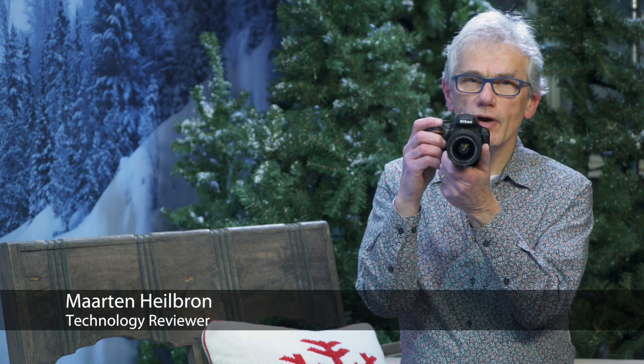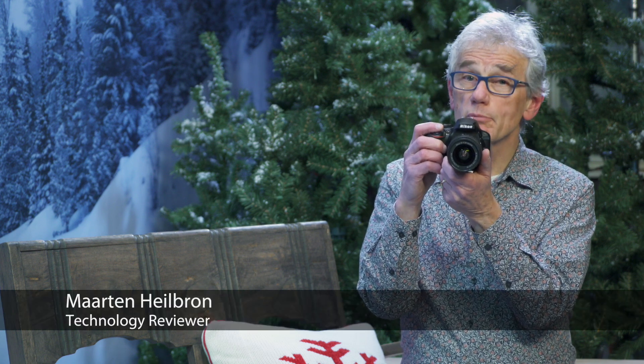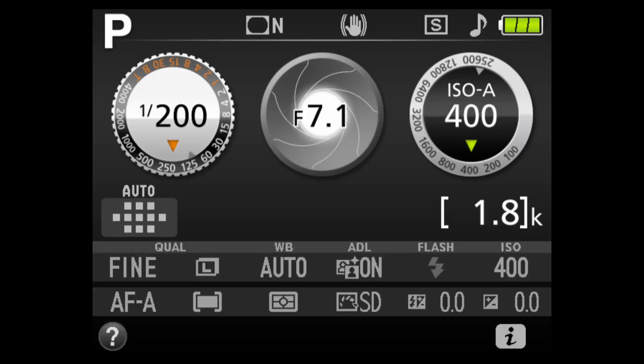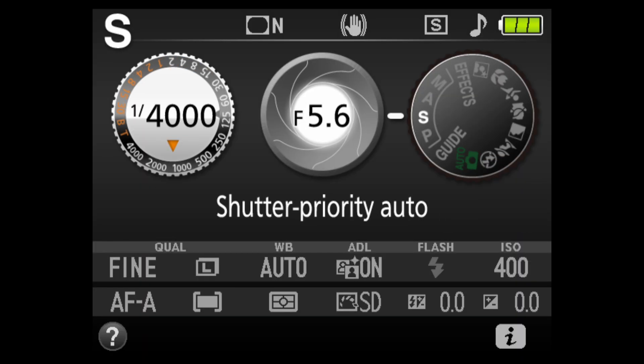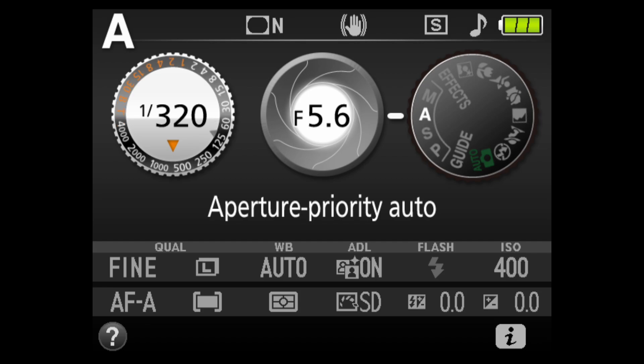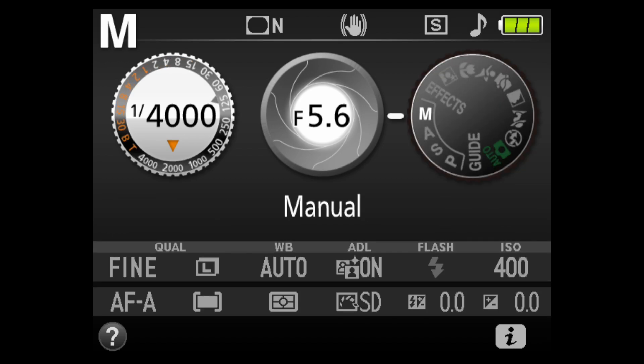This Nikon D3400 video is about blurry photos, because sometimes you want blur and sometimes you don't. First, a note: many of these options are only available when the camera is in P, S, A, or M modes.